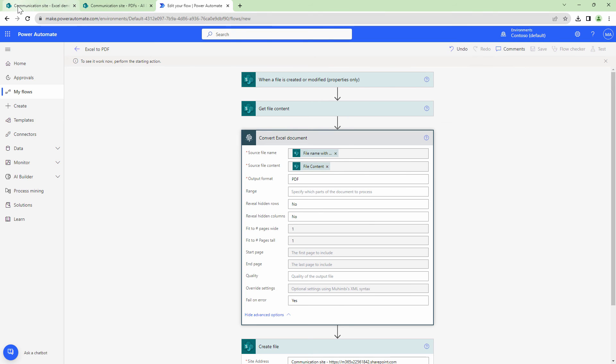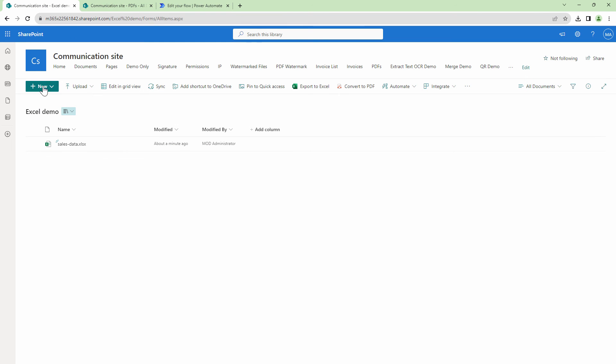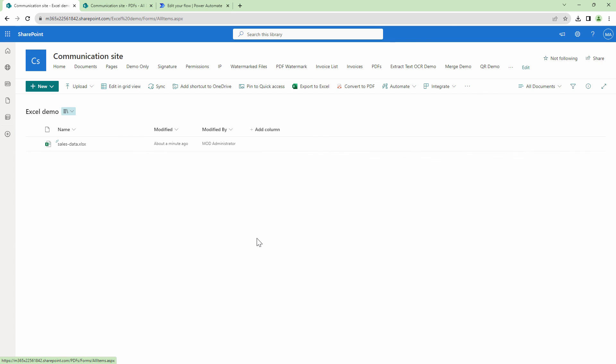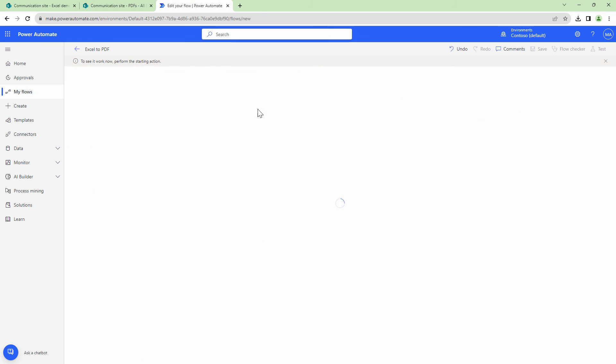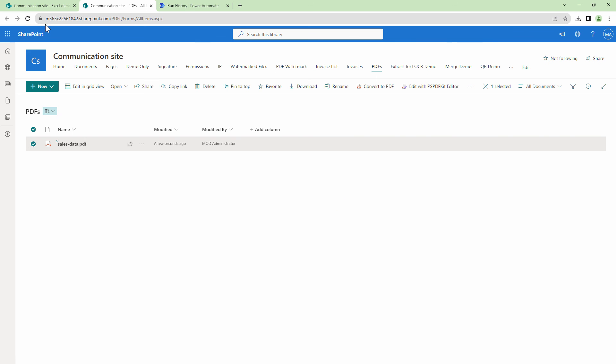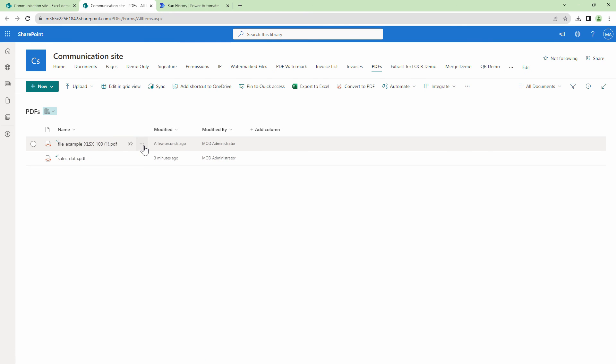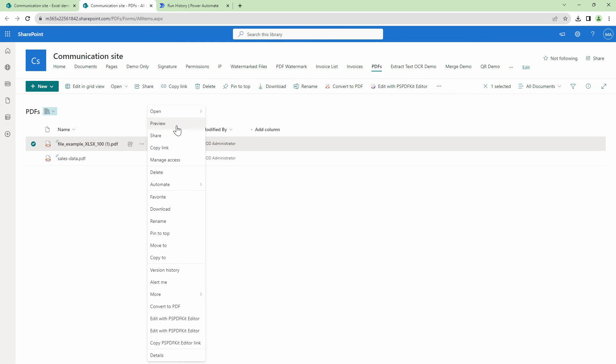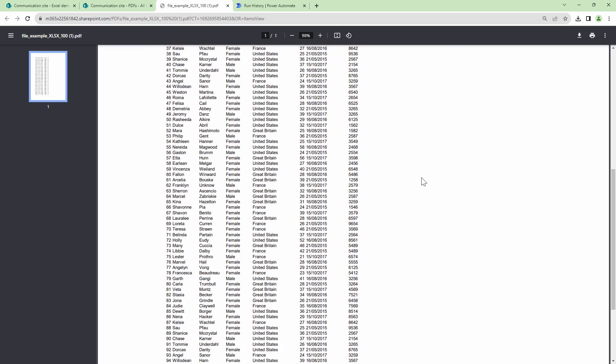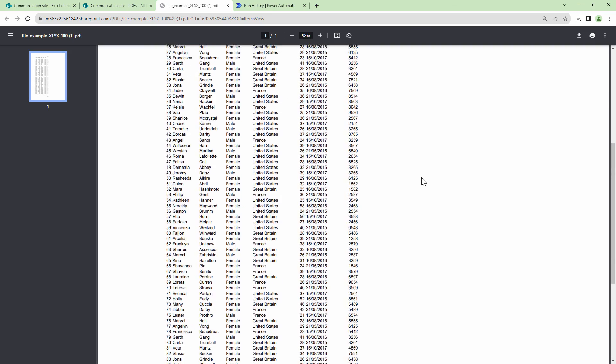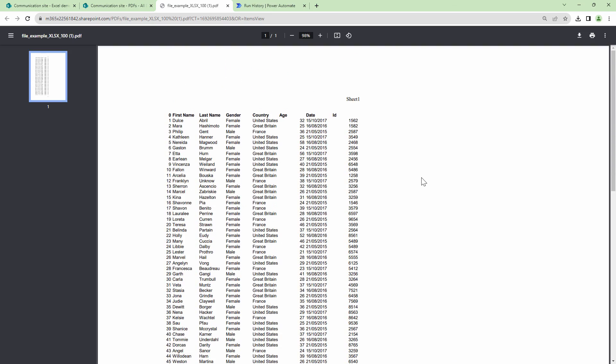I'll again drag and drop a document out here. Perfect, that should trigger my flow. And the output should be created in the PDFs folder. If I open the output out here, you see, it went ahead and tried to fit the particular output in a single page.